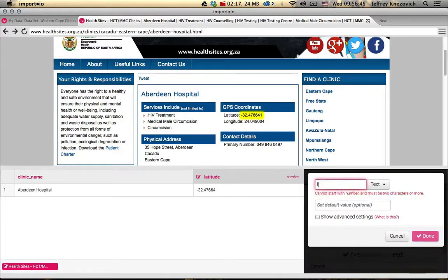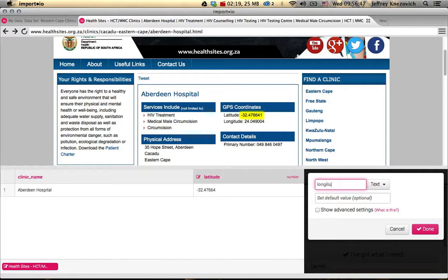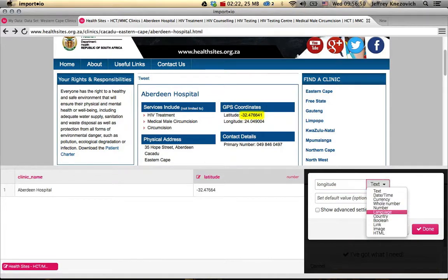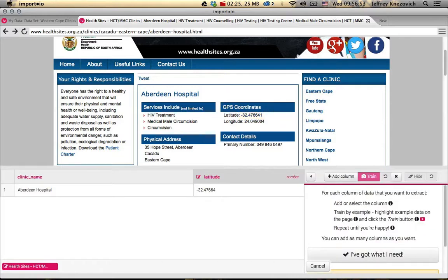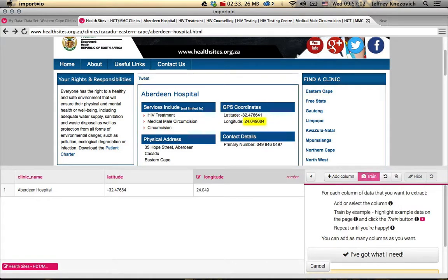We can do the same for Longitude — set the type to Number. We need to train this one, so again we select just the longitude value, hit Train, and it appears.